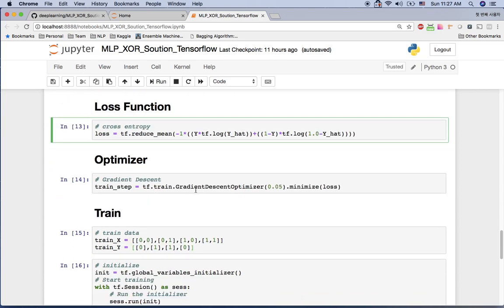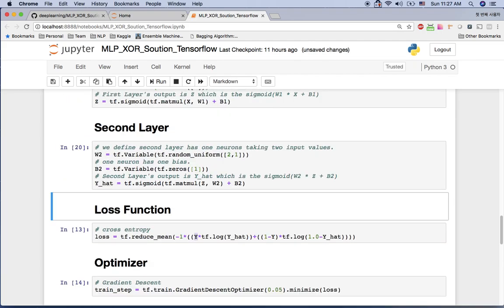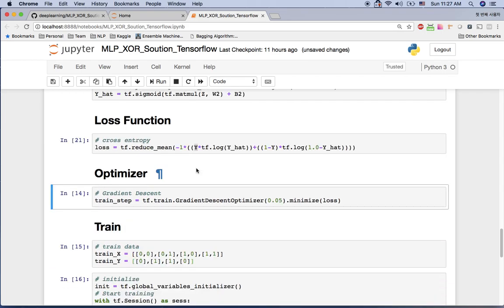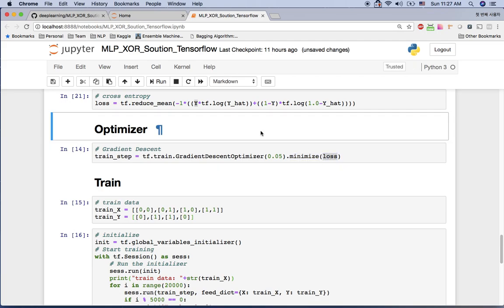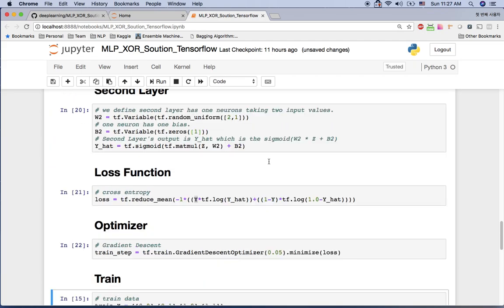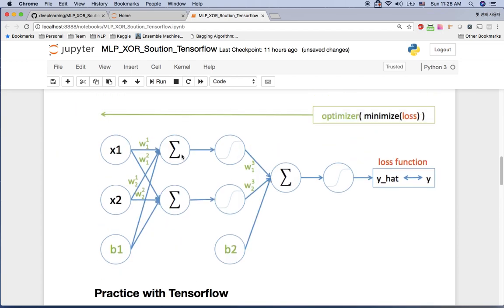The output of the second layer is our prediction y-hat. For the loss function I use cross-entropy because this is a classification problem, comparing y-hat with the real y value. The optimizer is gradient descent with a learning rate of 0.05, minimizing the loss. So we have two neurons in the first hidden layer, one neuron in the second layer, cross-entropy loss, and gradient descent optimizer.